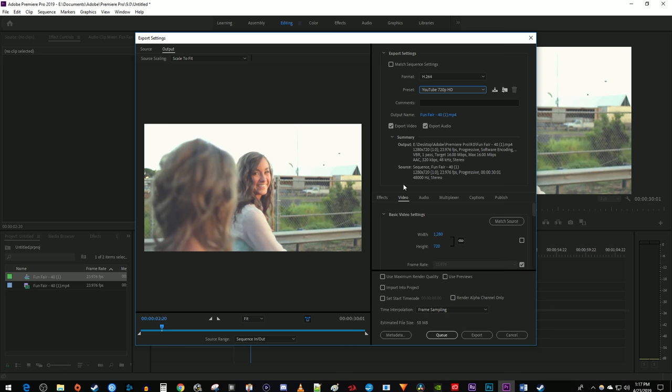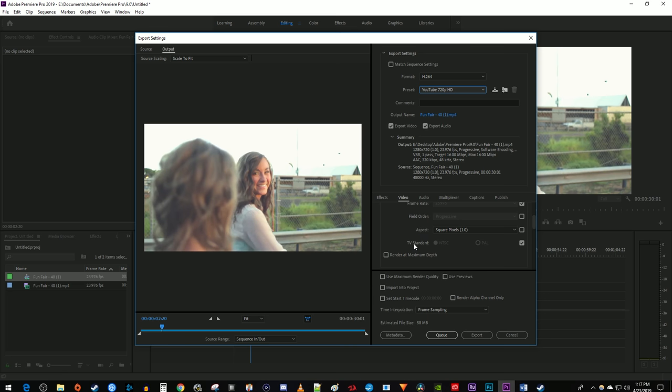Under the Video tab, leave the Width, Height, Frame Rate, Field Order, Aspect, and TV Standard alone. But make sure you check the Render at Maximum Depth setting.